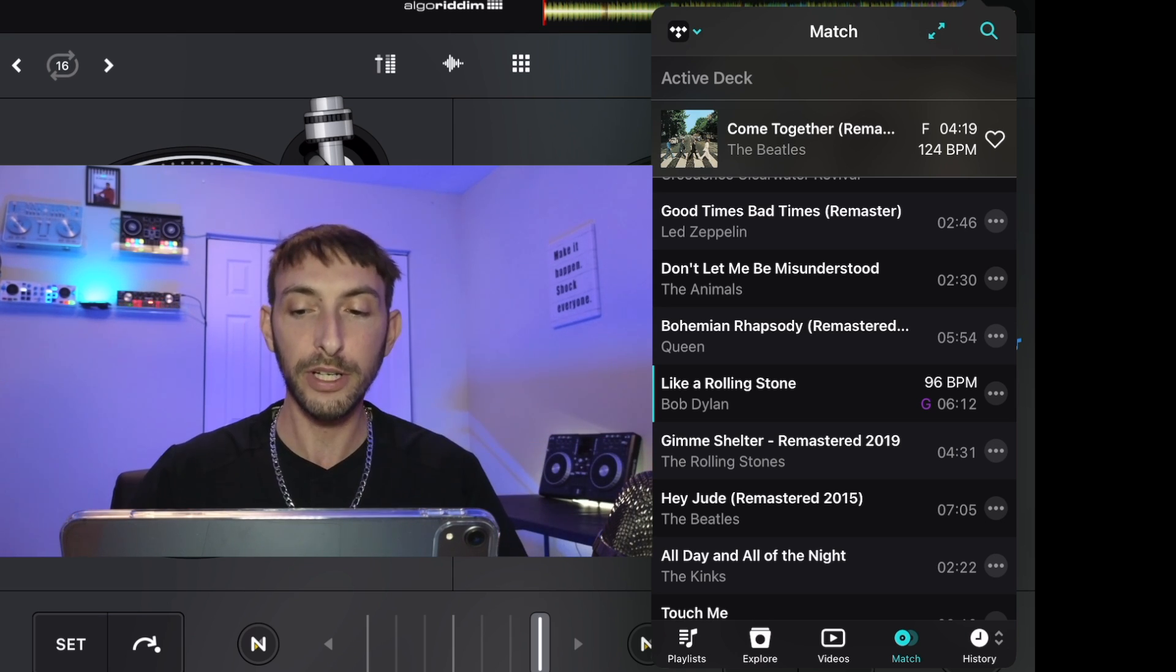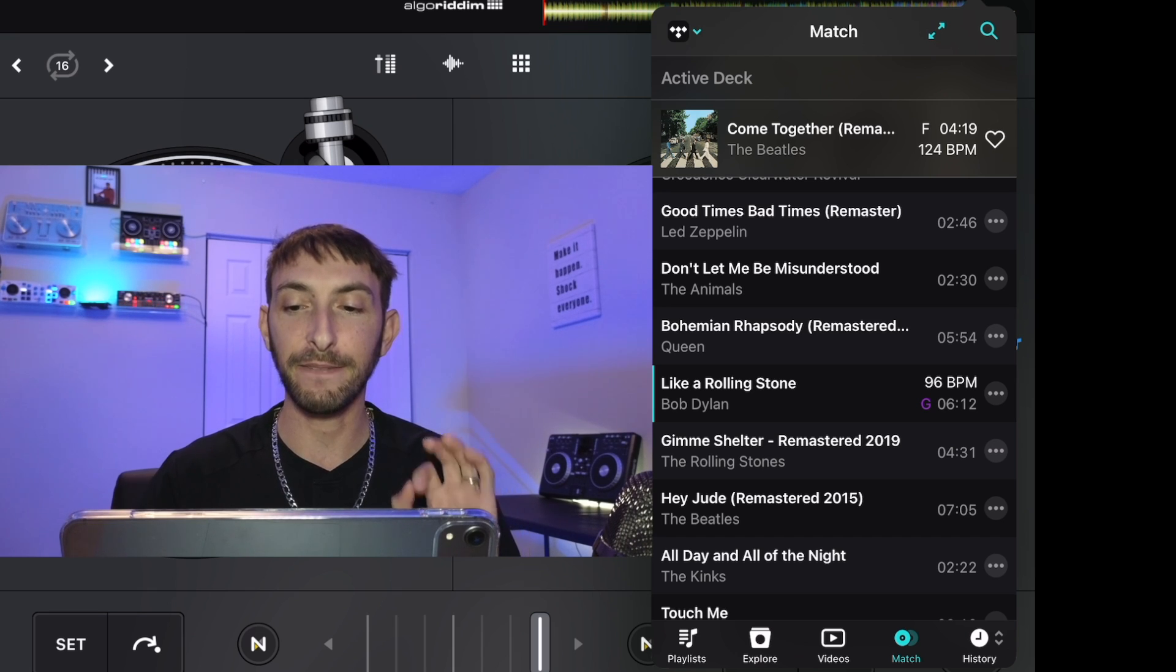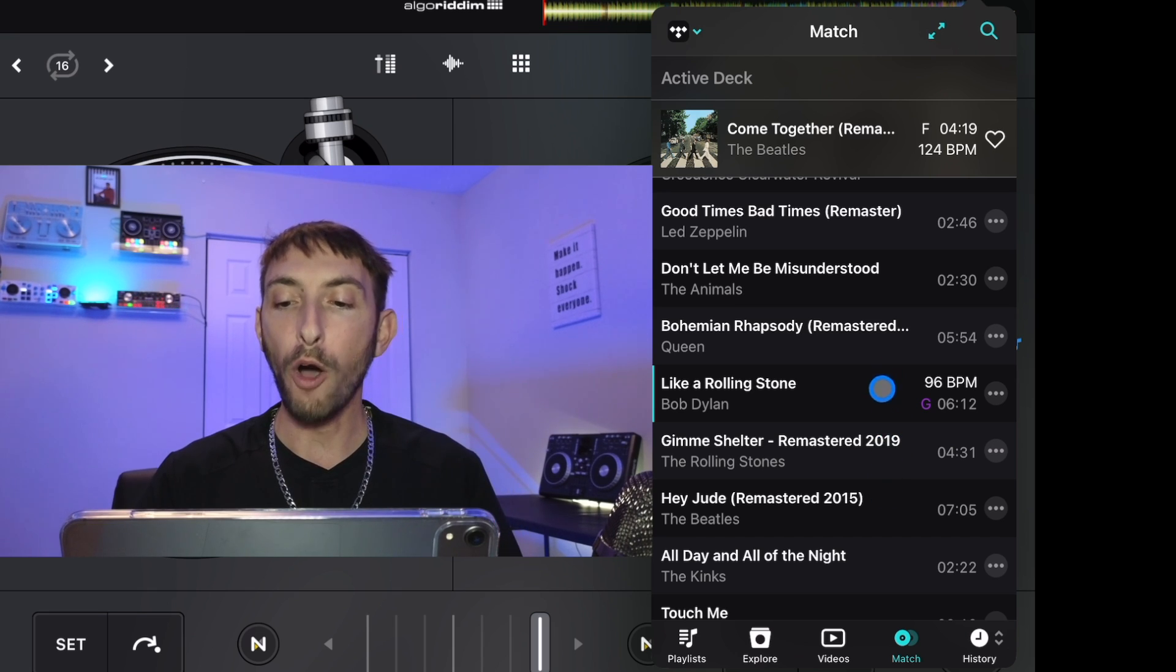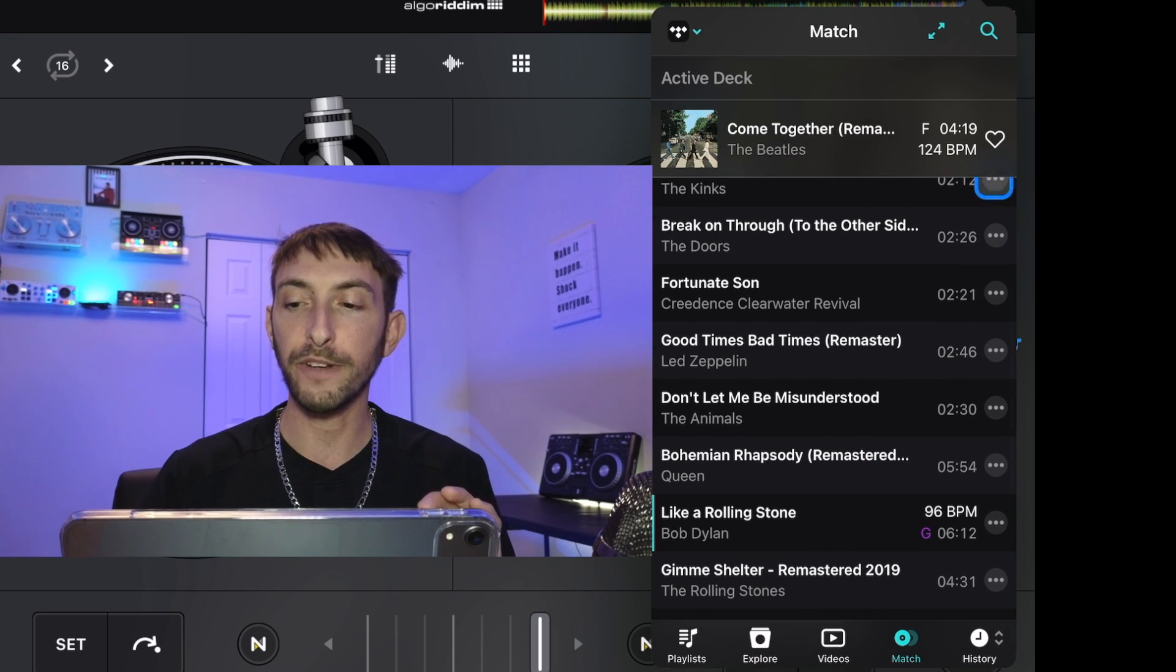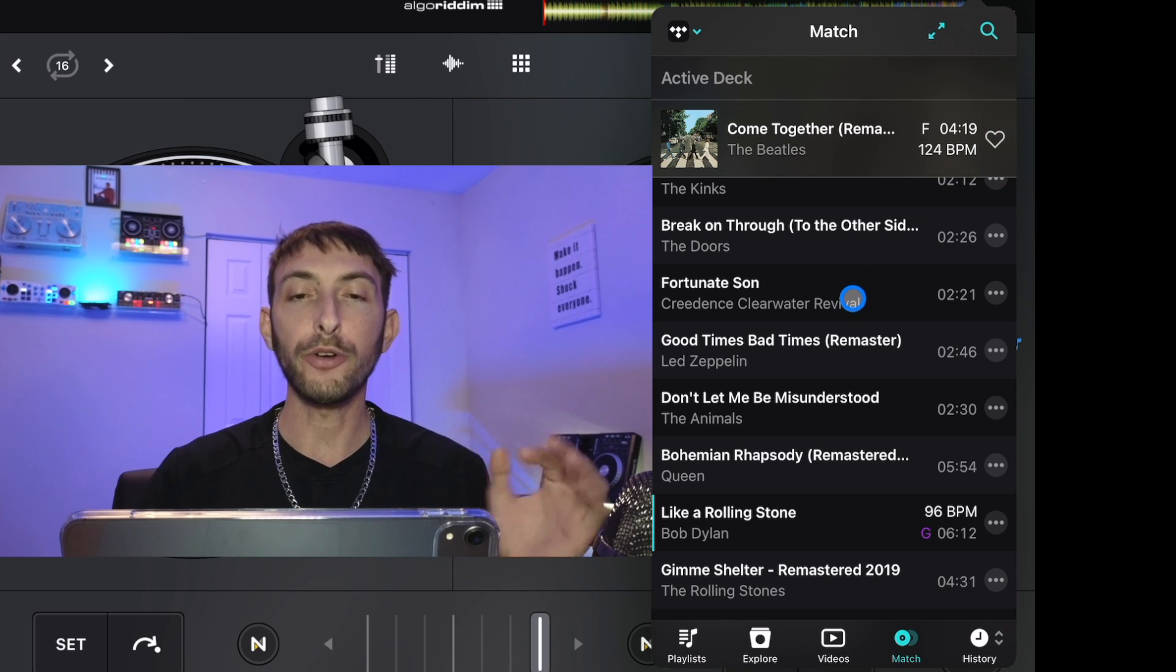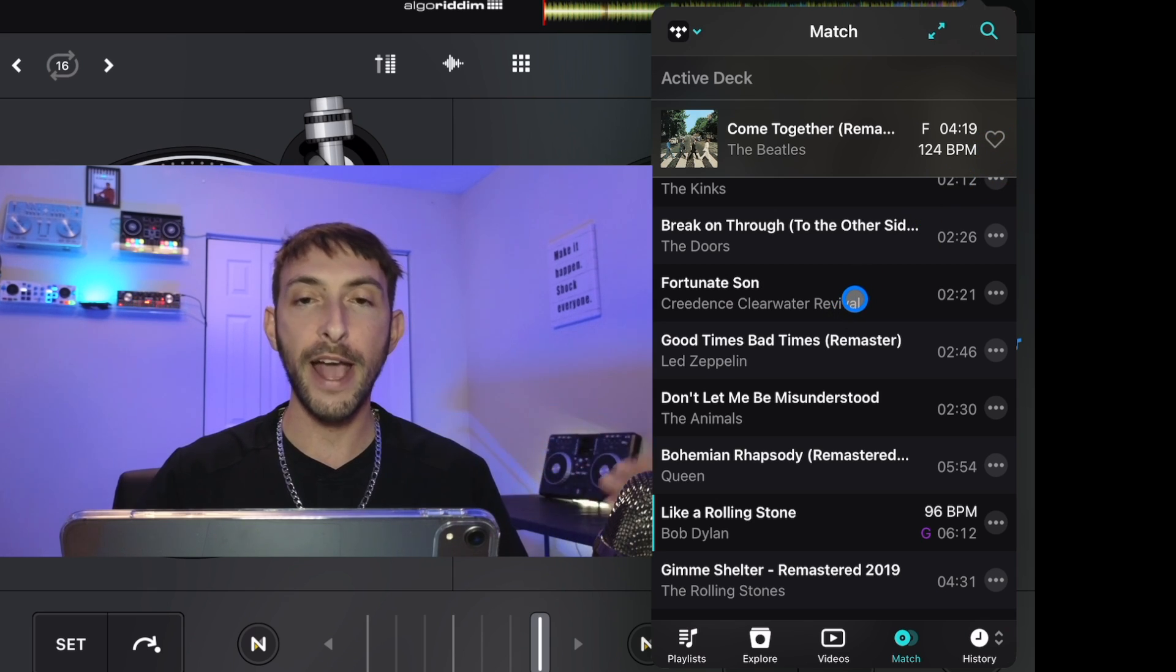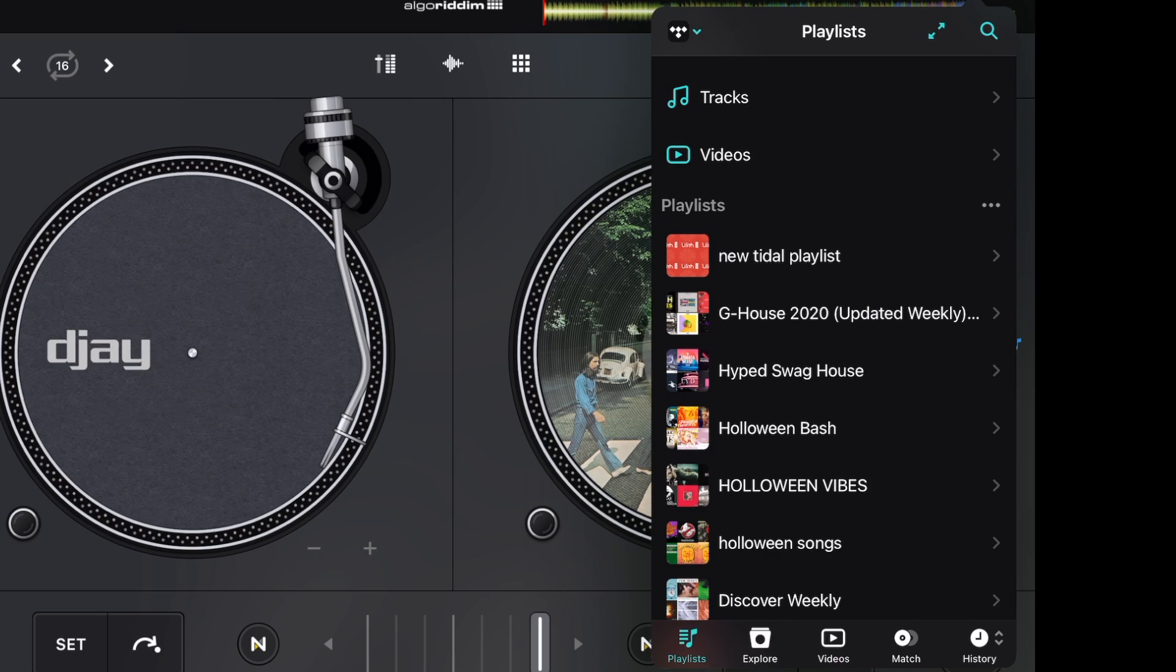If you need help on the fly during a gig, or if you're building your own playlist and you added a song and you want to find out what songs will go good, Match is an amazing feature. Also, when a song comes on, you could favorite it and then you could go to your favorite tracks and then load it into a deck.